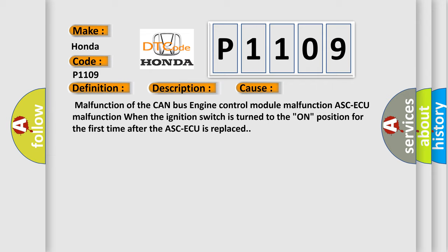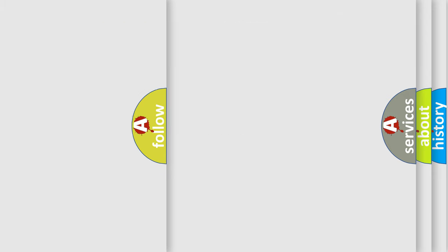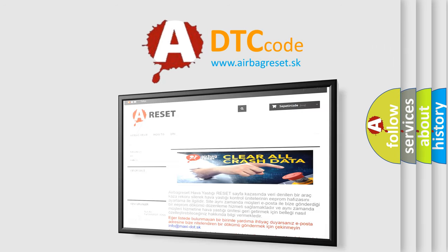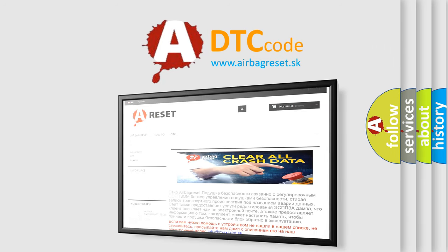The Airbag Reset website aims to provide information in 52 languages. Thank you for your attention and stay tuned for the next video.